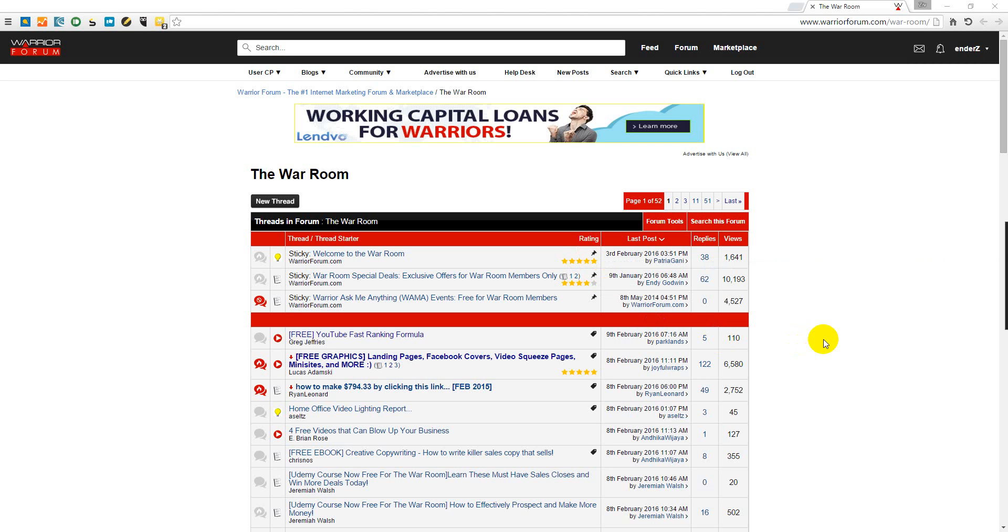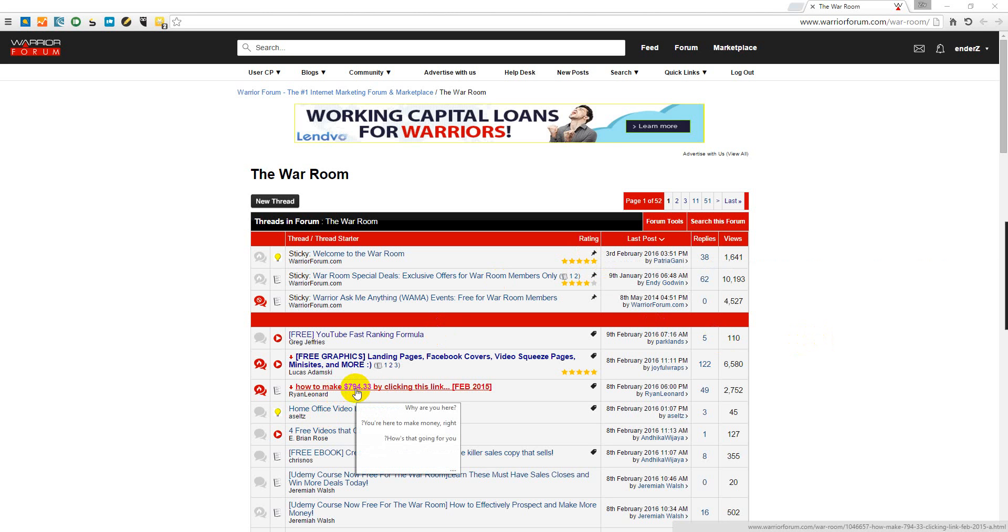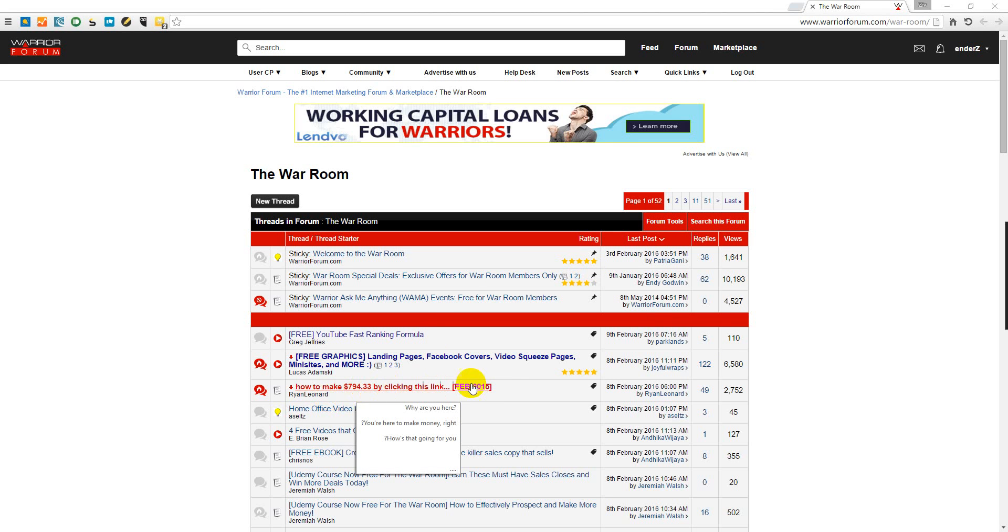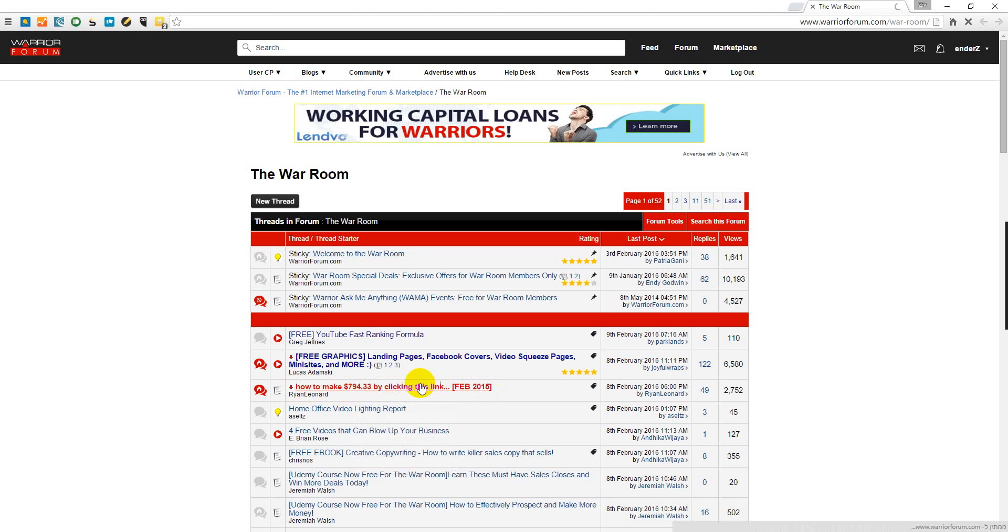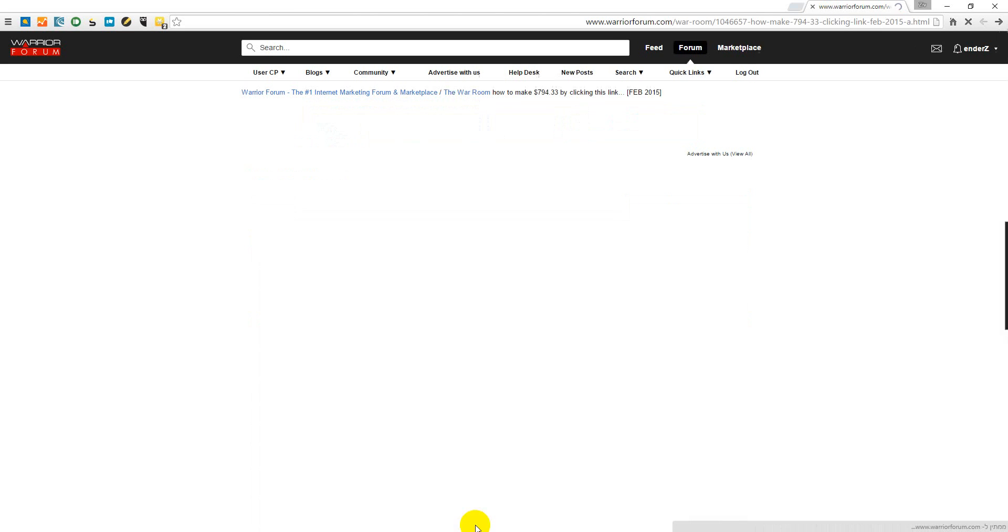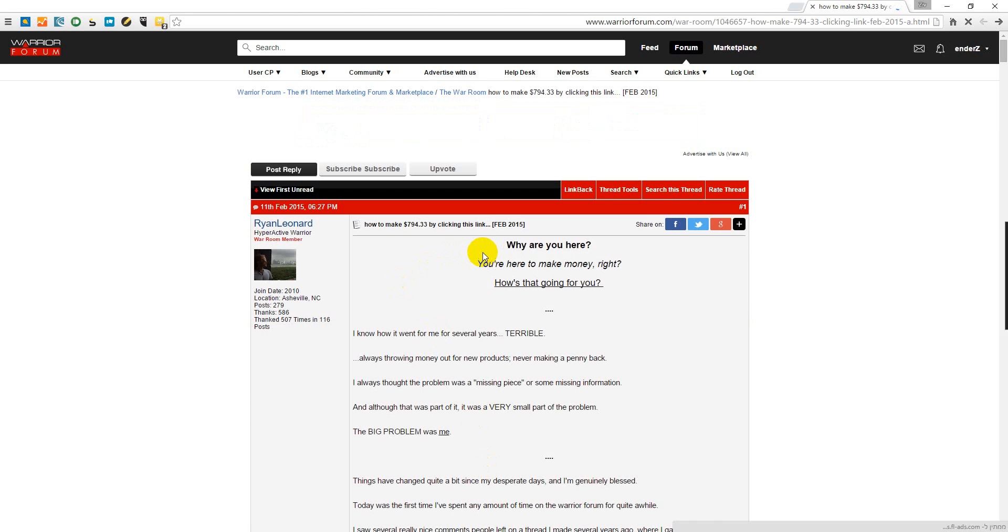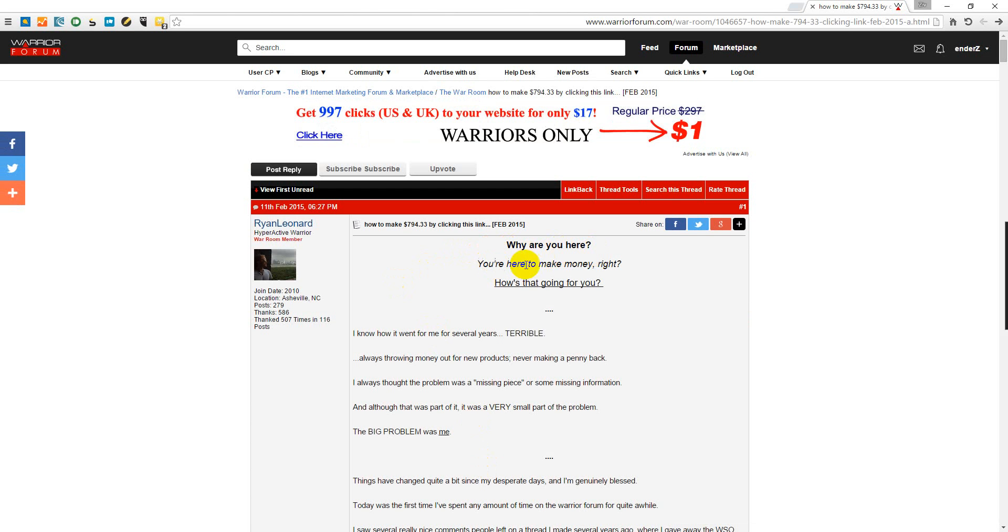Let's see how to make $794.33 by clicking this link. Well Ryan Leonard, if I'm going to make that amount of money by clicking this link, I'm going to lick your toes man. I admit it doesn't sound good, but let's believe. Why are you here?